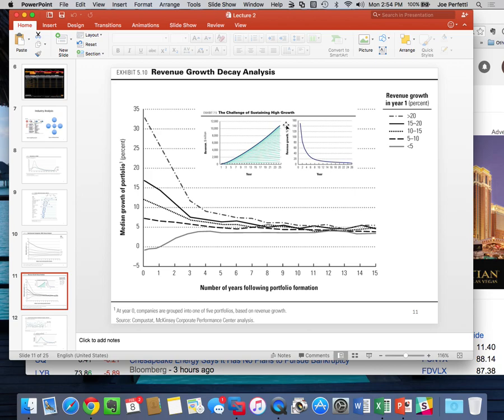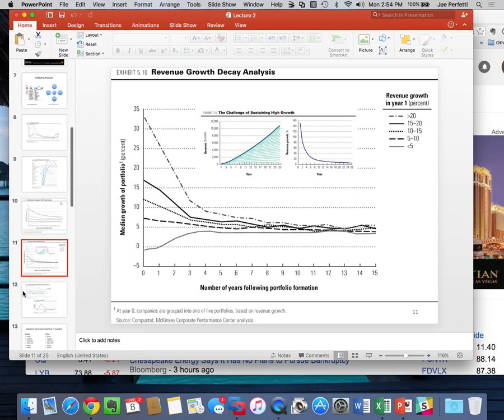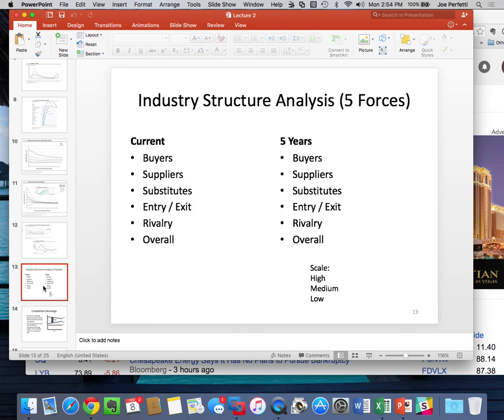Some industries are more attractive than others, so we need a way to explain industry attractiveness — defined as spread. We'll use Michael Porter's Five Forces as a way of explaining the spread. The five forces are Buyer, Supplier, Substitutes, Entry and Exit, and Rivalry to determine an overall level of performance. In this class, we use an arbitrary five-point scale: a three means zero spread, four or five means positive spread, one or two means negative spread.